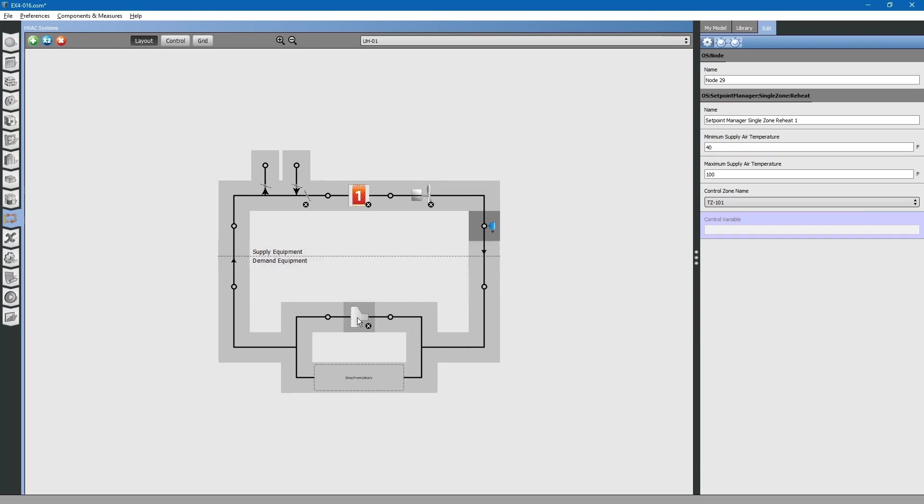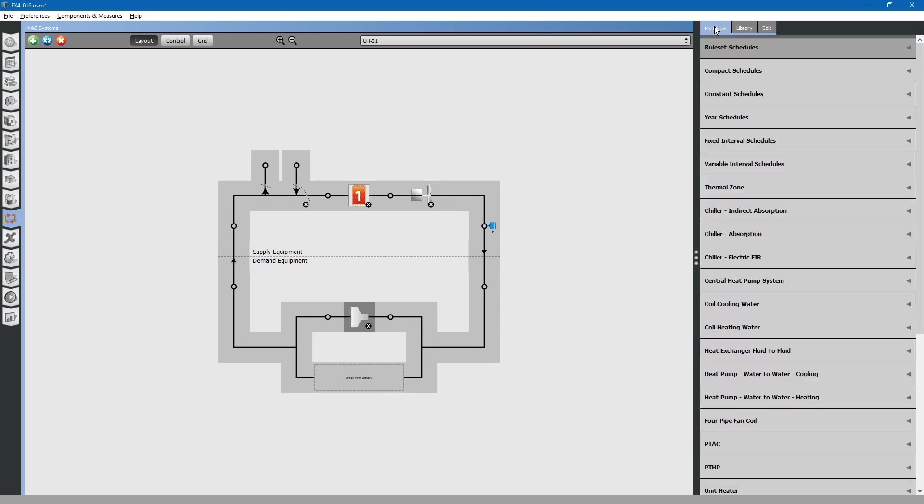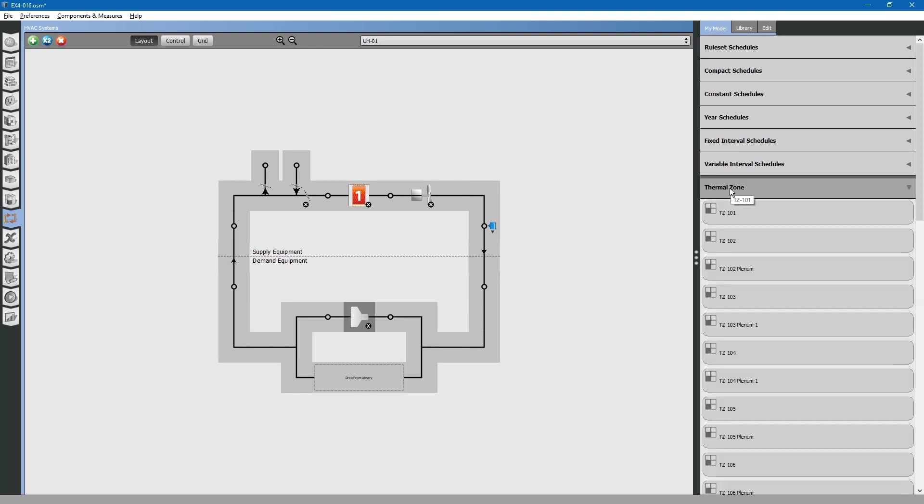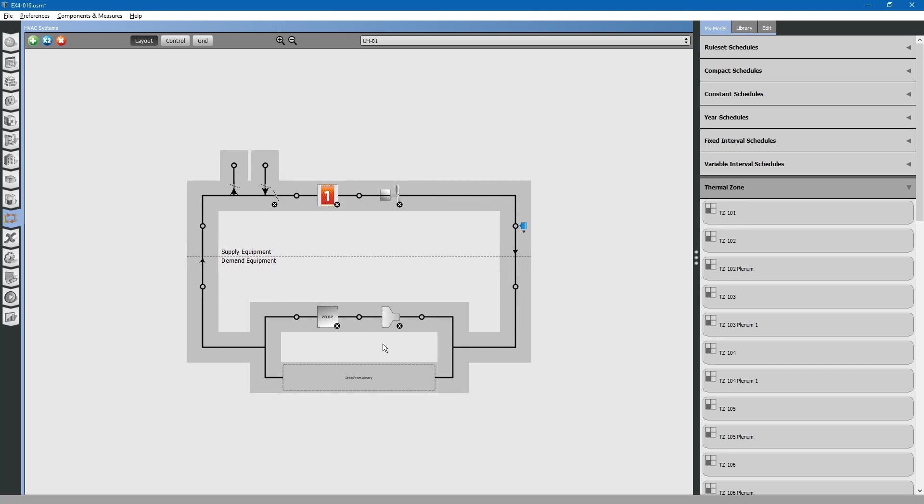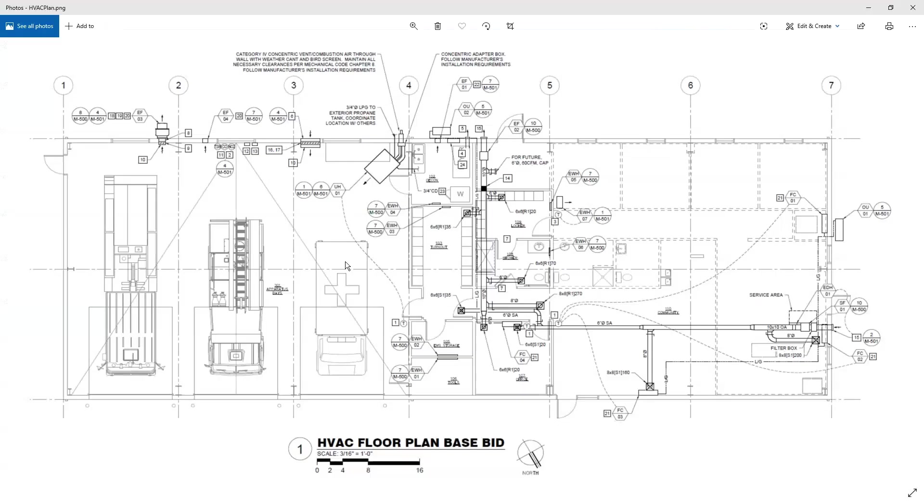Next, we have a constant volume diffuser located within the space. We will leave this at auto-sized. Next, we want to go to my model thermal zones. We want to drag and drop thermal zone 101 onto this HVAC air loop. This completes our modeling of the HVAC system located within the apparatus bay.